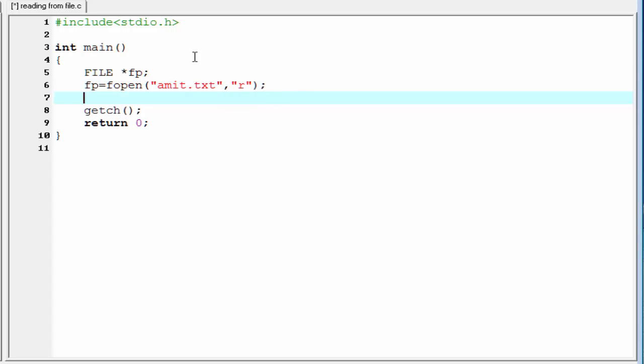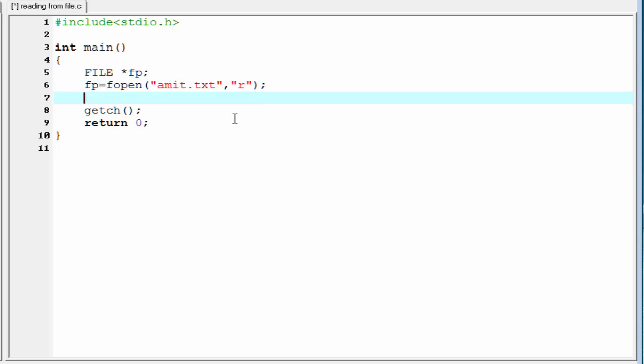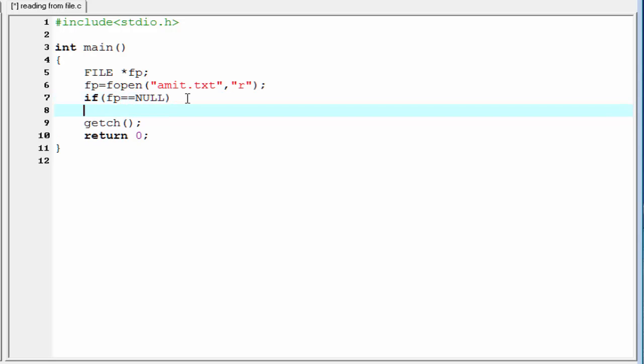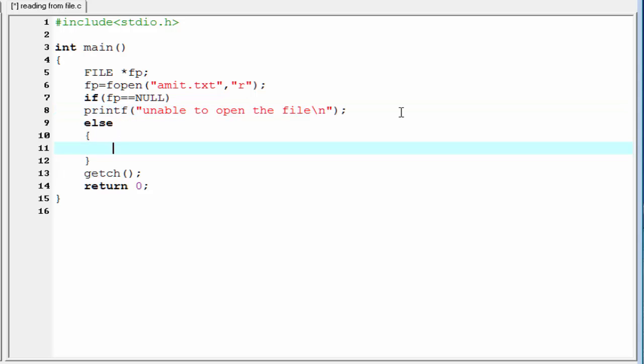The file pointer fp stores the address that is returned by the function fopen. If the file opening fails, the fopen function returns a null value. So, I am going to check the condition if fp equal to equal to null. If fp equal to null, then I am going to write here printf unable to open the file, and then new line. Else, file opened successfully and we read that file.